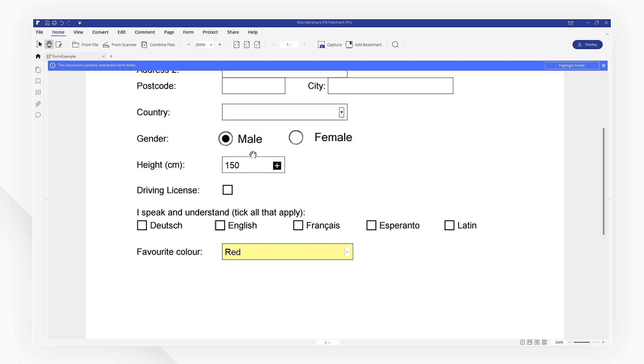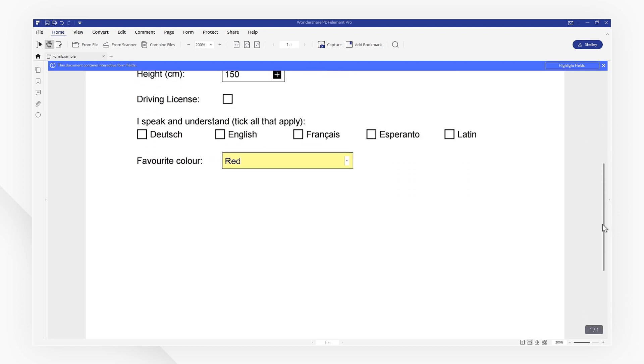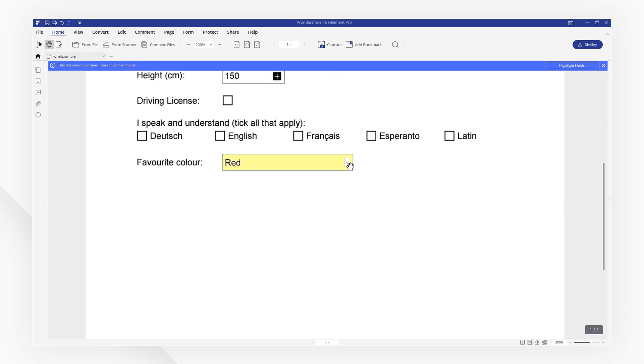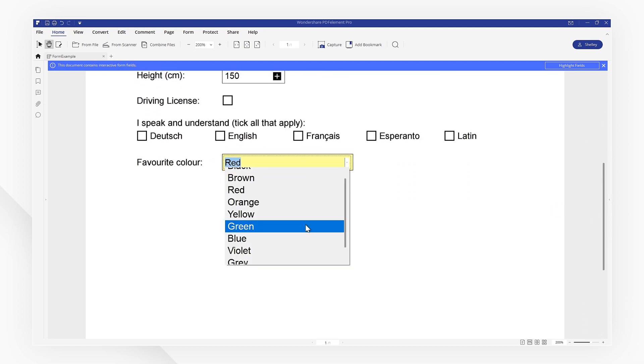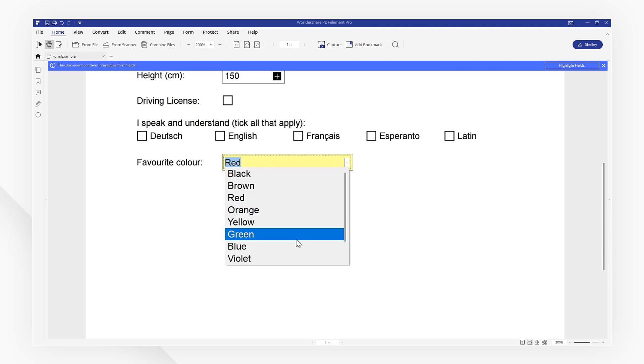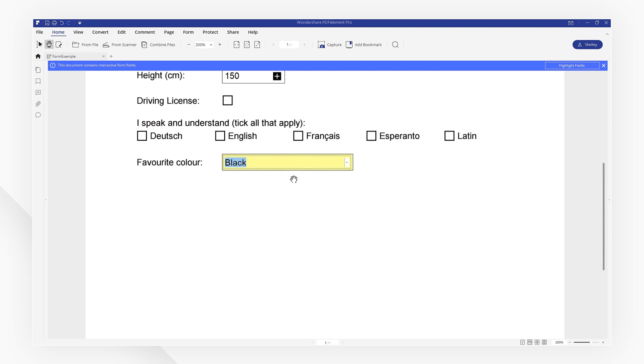Here we have some radio buttons. Click on a circle to make your selection from the options listed. This field is known as a combo box. It allows users to make a selection from a predefined list of items. Now we can click the combo box and make our selection from the drop-down list.